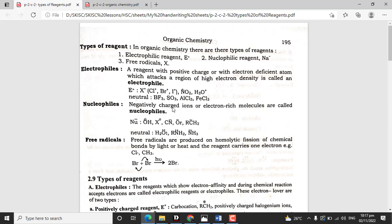Nucleophiles are negatively charged ions and electron rich molecules. Examples of nucleophile ions include OH minus, X minus (halide ions), Cl minus, Br minus, CN minus (cyanide), OR minus, and CH2 minus.